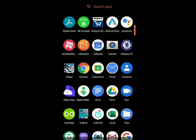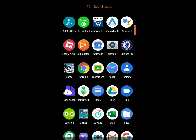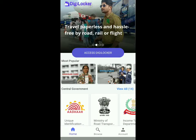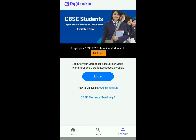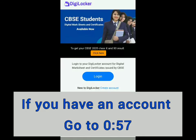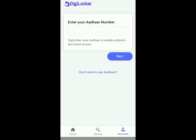So once it's installed, you have to open it, then click on account. If you have an account, you can just log in, or else click on create account and then you have to enter your Aadhaar number. You've got to make sure that your Aadhaar is linked with your phone number. That's one way to log in, and another way is without using Aadhaar.